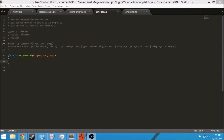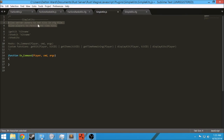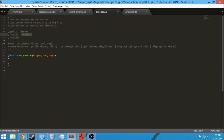Hey, what's up guys? Frakis here back with another Rust modding tutorial. Today we're going to learn how to make a simple kits plugin. This plugin is going to allow server owners to set the kits in the config file and what the kits contain. We're also going to allow players to receive and view the kits. We're going to have three commands: get kit with the kit name, show kit with the kit name, and show kits which will show all the kits. Show kit will display all the items within the kit, and get kit will give the player all the items within that kit.